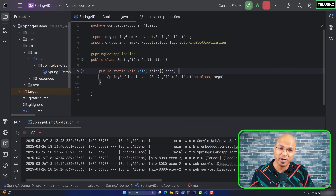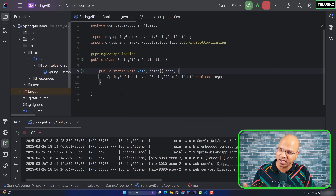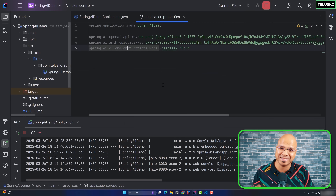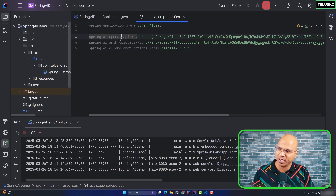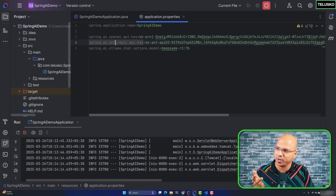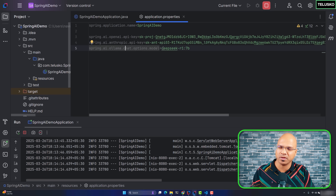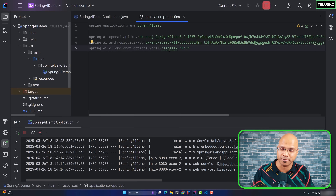Now it's time to make it work. We have done the basic setup — the project is ready, we have the OpenAI key and the Anthropic key set in properties, and we have Ollama running on this machine. Basically we are running DeepSeek for this particular example.